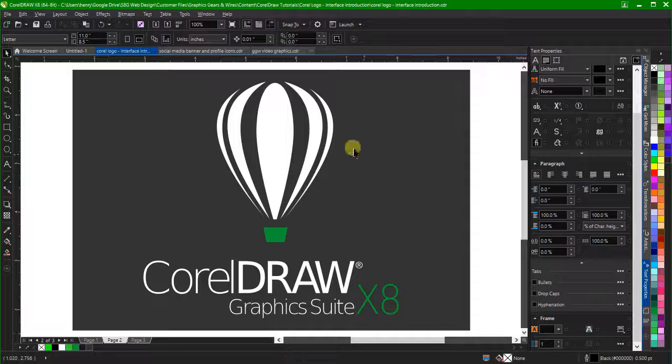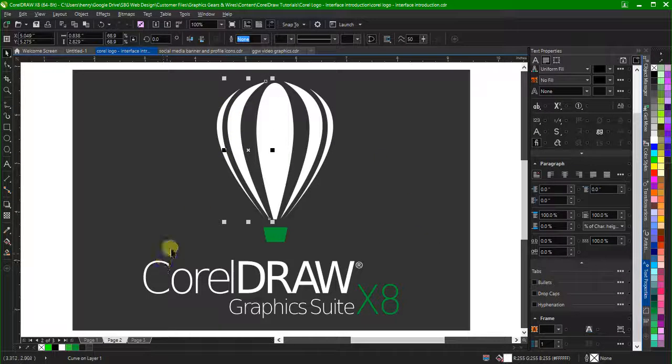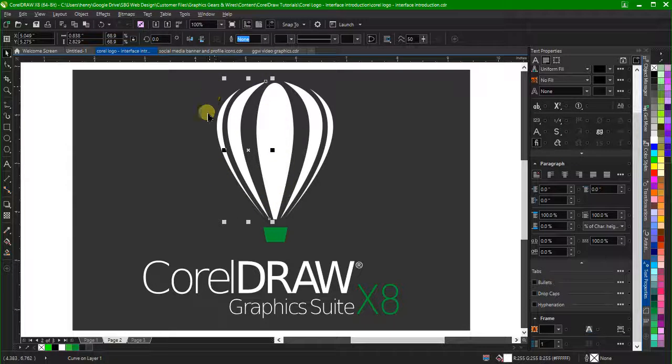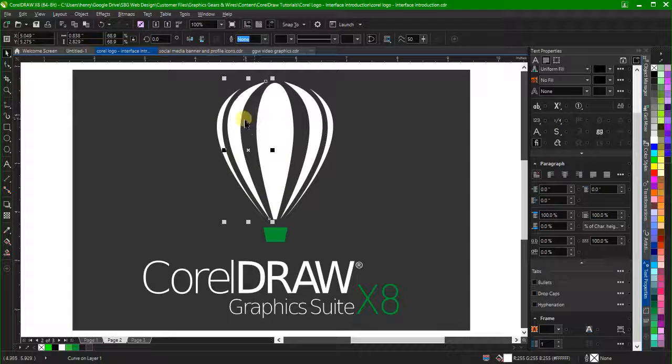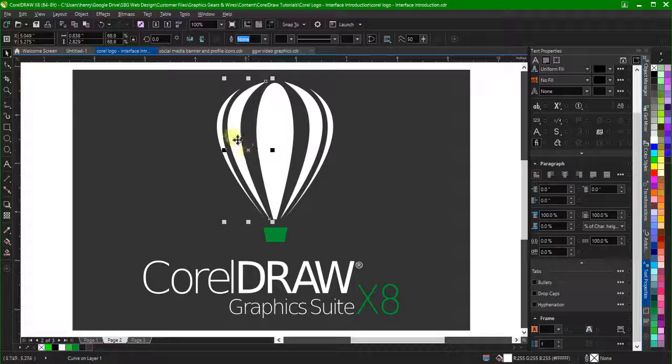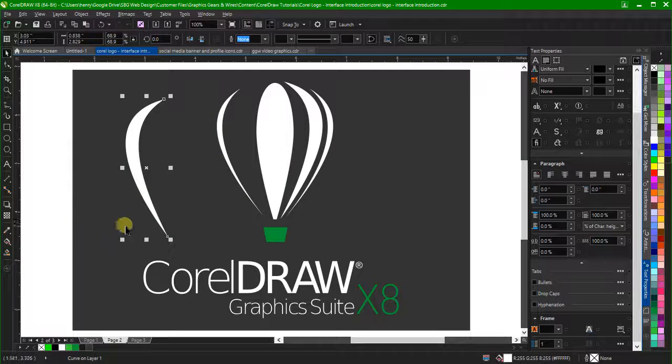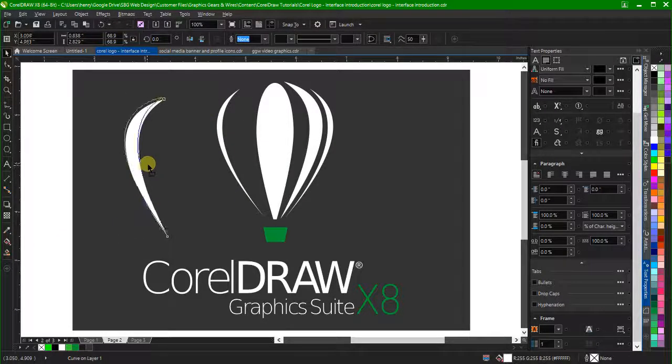The CorelDRAW logo here is made up of six curves and four text objects. To select an object with the pick tool, simply click the object. This will reveal the bounding box illustrated by eight control handles and a center point.